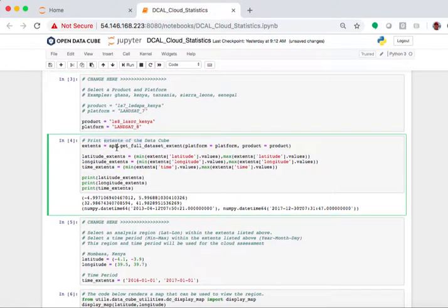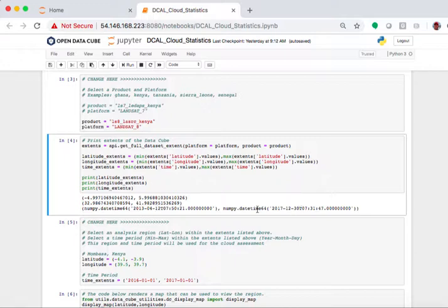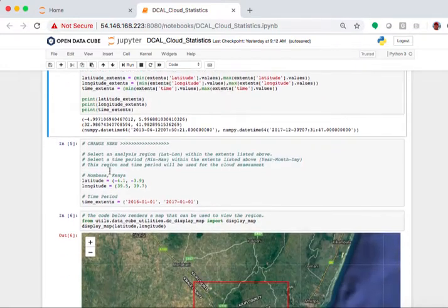The next block of code prints the extents of the cube. It runs the API, it searches in what we have for the Kenya cube, shows me the latitude and longitude and time extents. So what you see here is 2013 year, month, day, year, month, day. And it shows you the information. Let's go a little further.